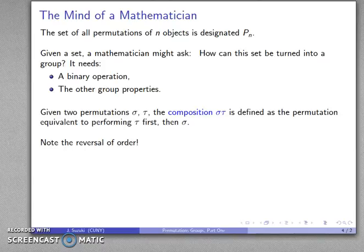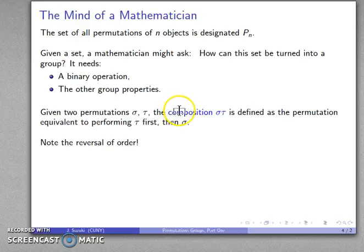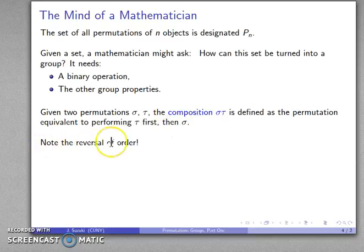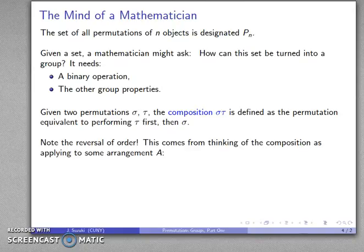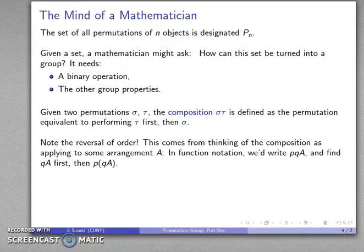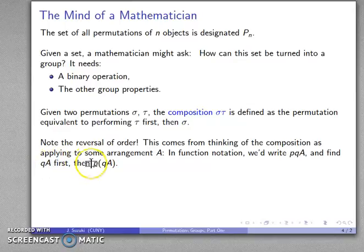The binary operation we'll use for permutations is called composition. If I have two permutations sigma and tau, the composition sigma∘tau is defined as the permutation we get by performing tau first, then sigma. One important thing to note is this reversal of order: I read this as sigma tau, but tau is applied first and sigma is applied to whatever I end up with. This is inherited from function notation — if we write sigma(tau(a)), we apply tau to a first, then apply sigma — which is why we have that reversal of order.